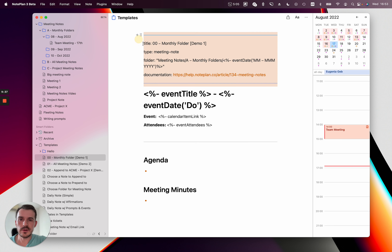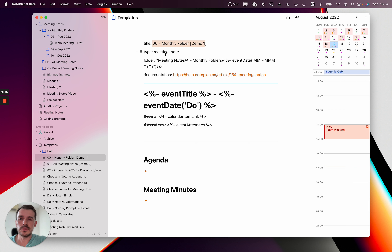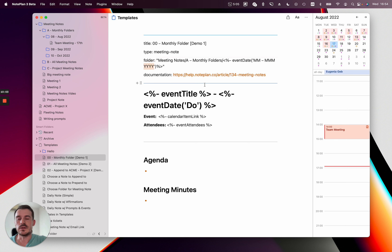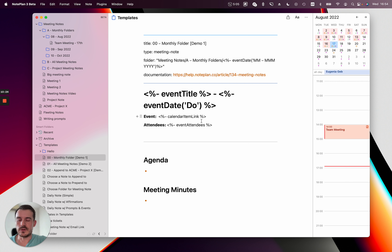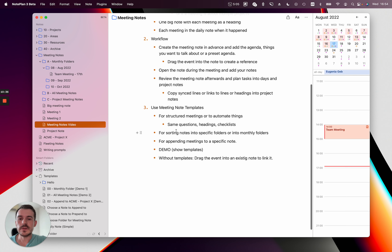If we go to the template, I want to show you quickly how this works. At the top you have the front matter, which is a kind of metadata that tells NoPlan how to use it. You have the title at the top, the type is 'meeting note', and here you can see the folder name is 'meeting notes' with a subfolder. As the monthly folder I'm using a date tag like event date, then the short form of the month as text, then the year. At the top it uses the event title, the event date, the calendar item link, the event attendees, and my heading structure. If you have no templates yet, you can tell NoPlan to create some defaults and then modify them, and go to the documentation link to learn more.